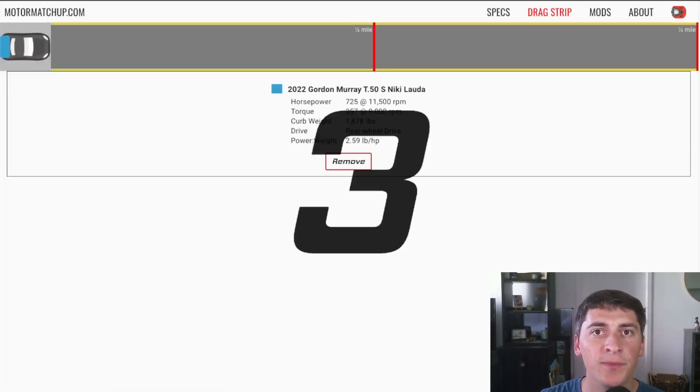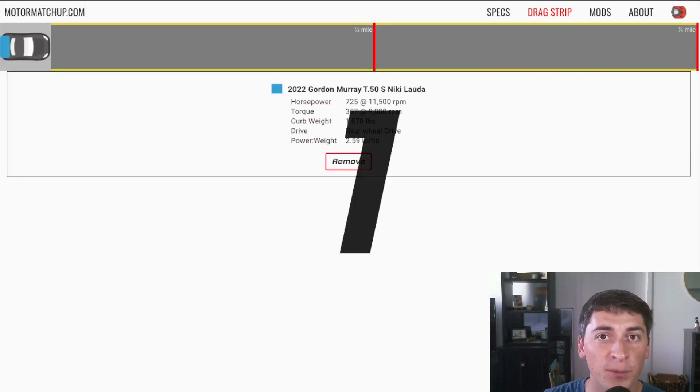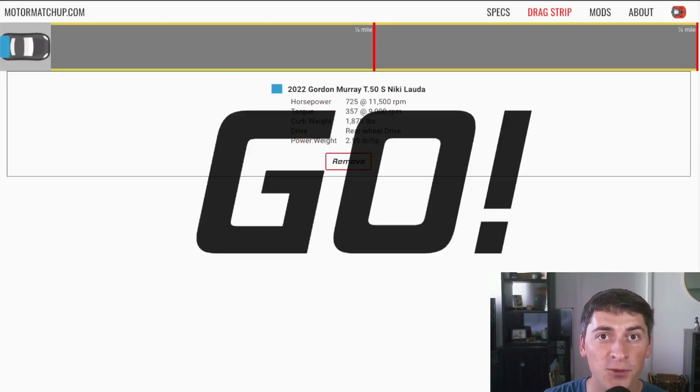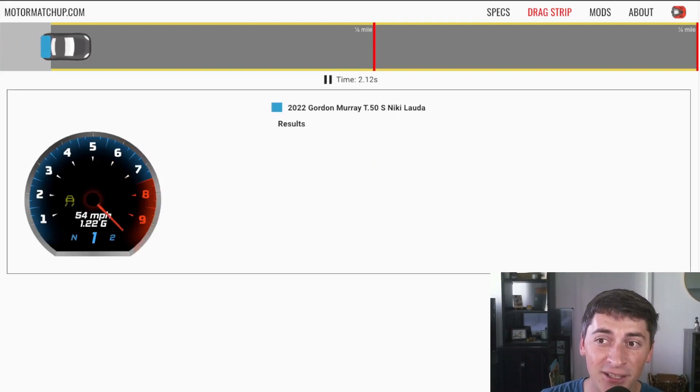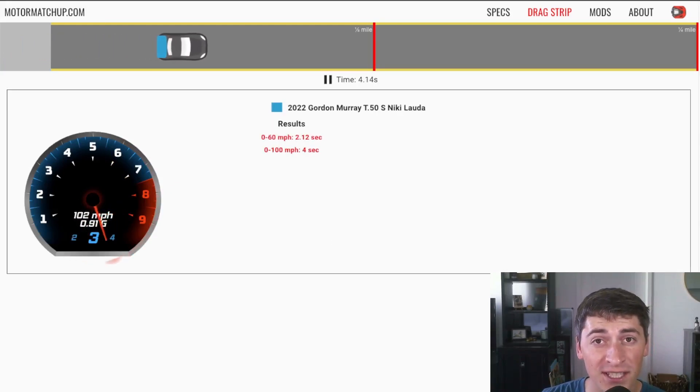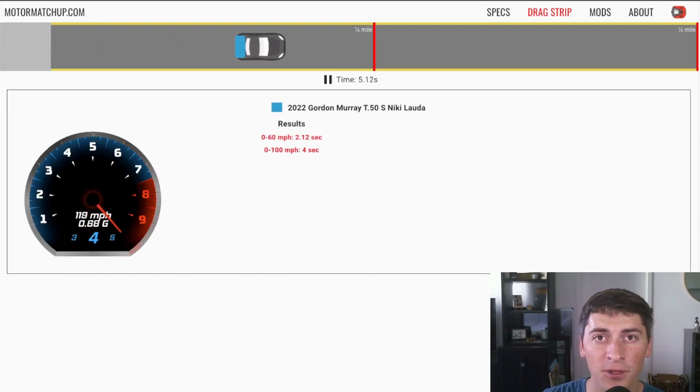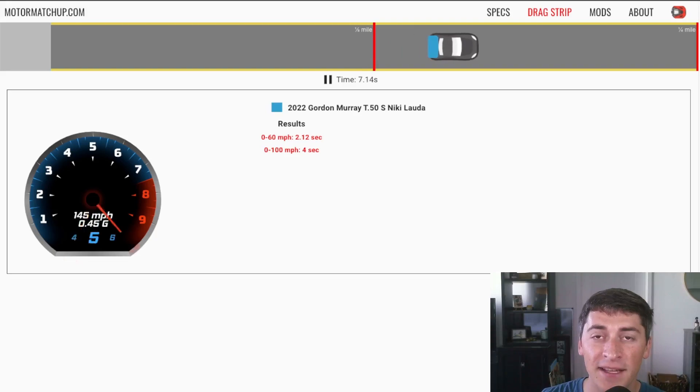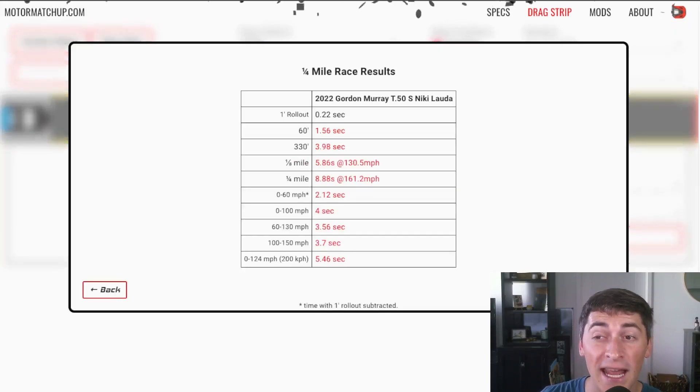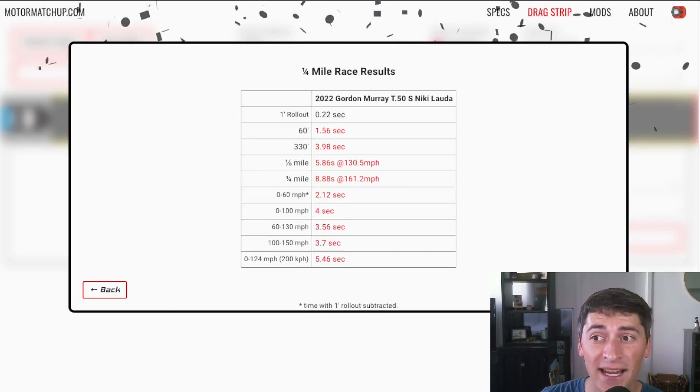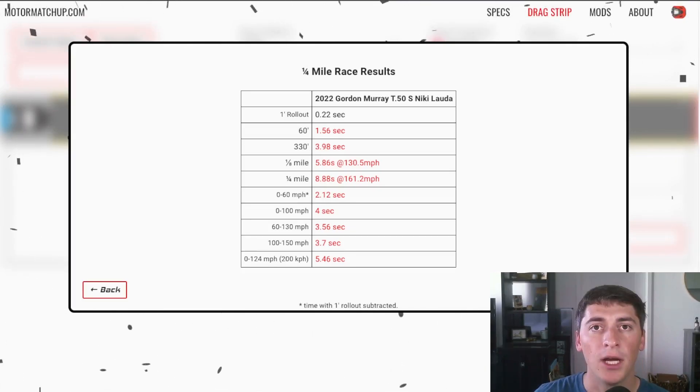And just for good measure, what if you could bring one of these cars to a prep drag surface where you can get better launch times. We see a 2.12 0-60 with one foot rollout subtracted and that's going to really bring down the quarter mile time so we see an 8.88 at 161 miles an hour.